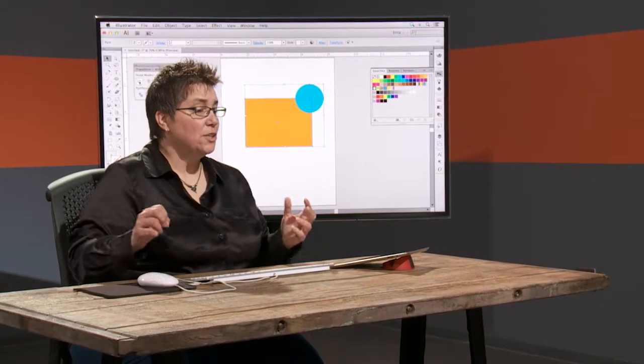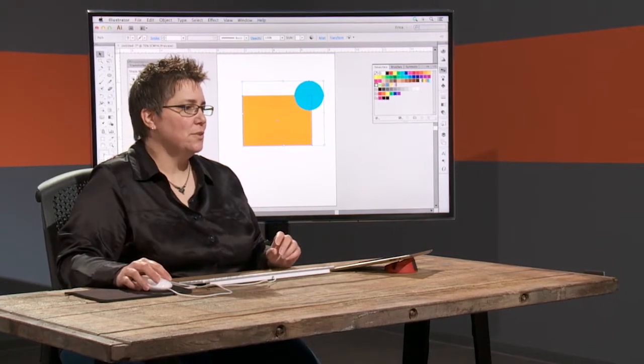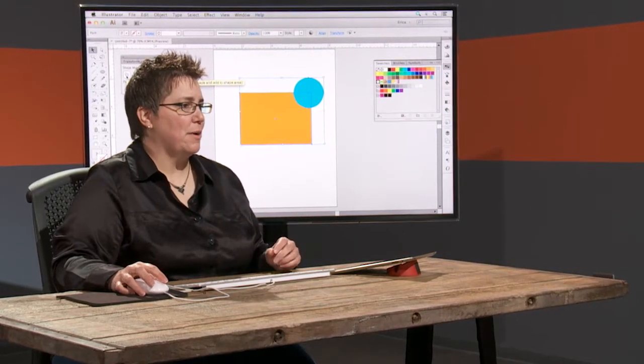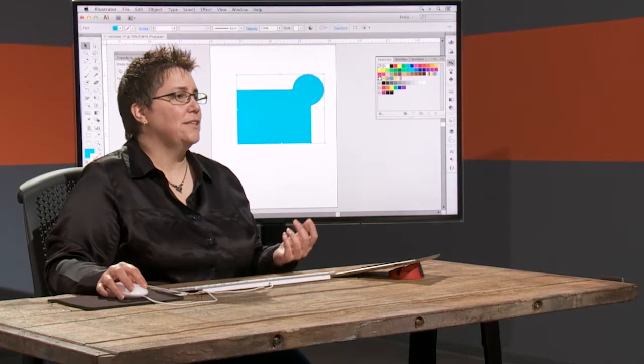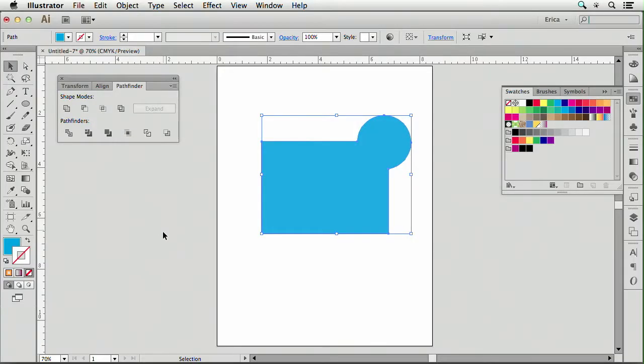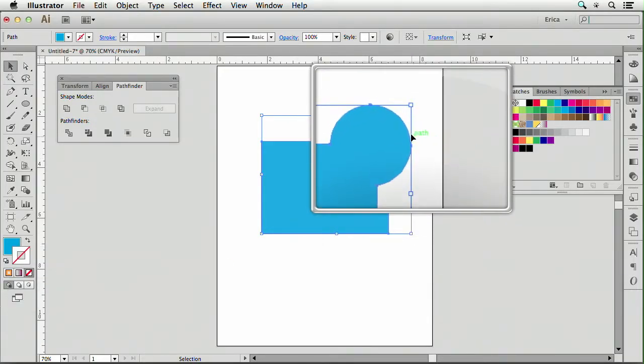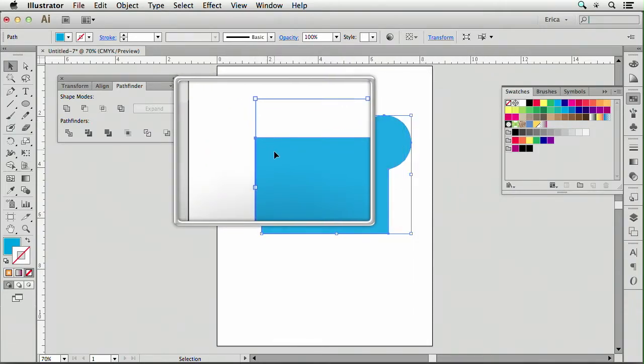So sometimes I think what I want to do is I want to join those. Well this one's called Unite. That maybe sounds like it might work. When I click Unite, it did just that. It created one shape. I can see by the outline, we zoom in on here, I can see this path that it's one item. It's no longer two items.